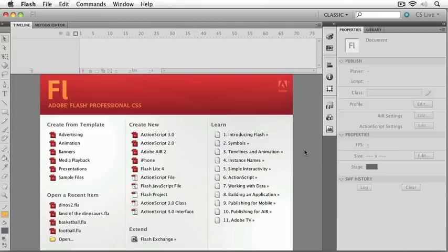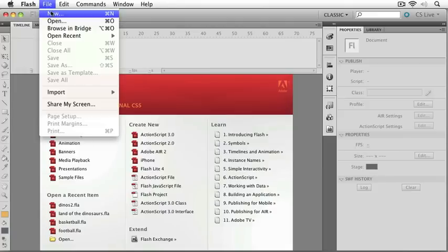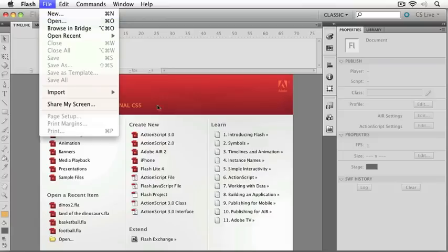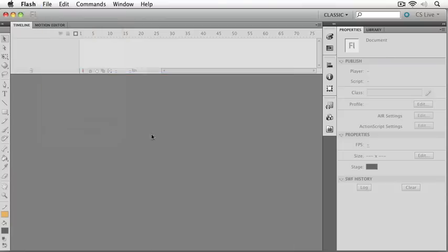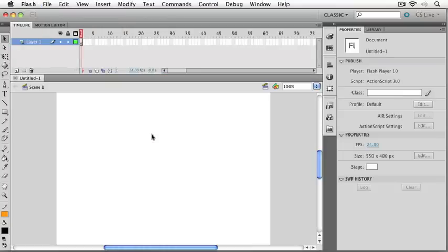To get things started, let's just open up a new Flash file. You can either do it from the welcome screen here, or from the file menu, new command. I'm just going to choose ActionScript 3, and it'll start up a brand new FLA file for us to work with.